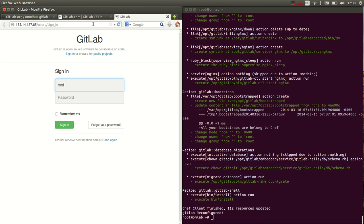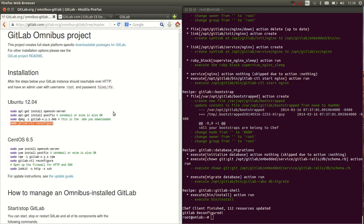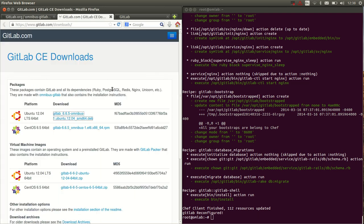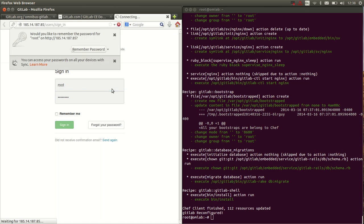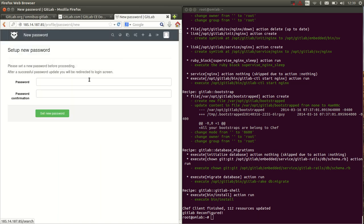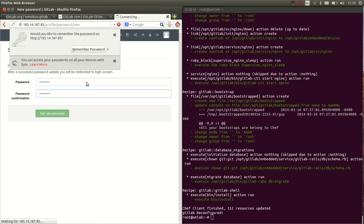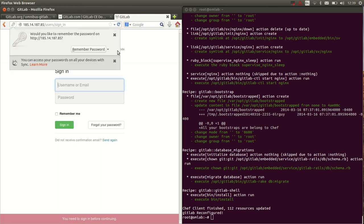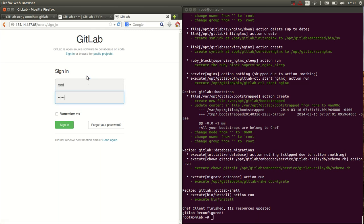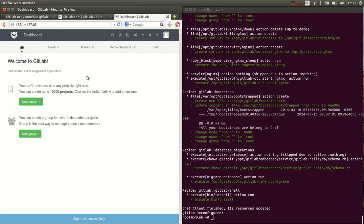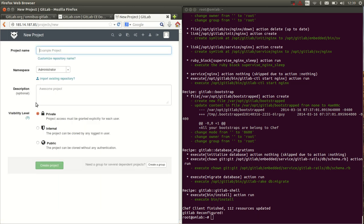Let's login, root, and a password I always forget. There we go, set a new password, sure, and there we go. We have a fully working GitLab instance on our VPS.